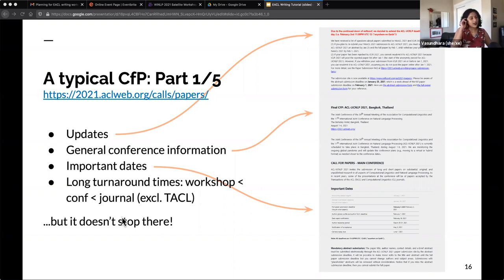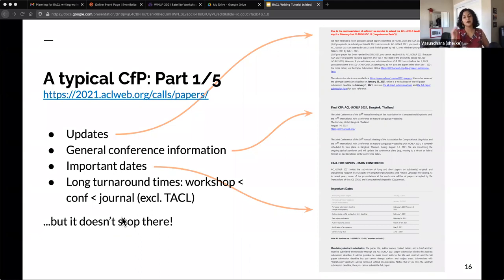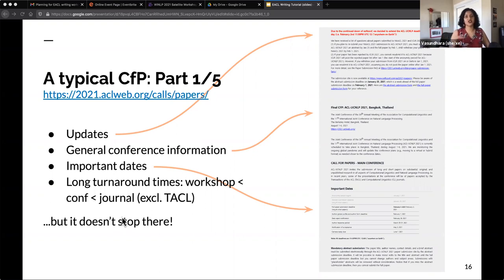The important dates can vary quite a bit depending on the venue. Workshops tend to be the fastest, after which it's conferences, and journals have really long turnaround times. You also need to be careful because for some conferences including ACL, there's a deadline for a paper abstract about a week before the deadline for the full paper. If you don't make that first abstract deadline, you're just out. So make sure you're aware of all the deadlines — that's a very important part of the call for papers.